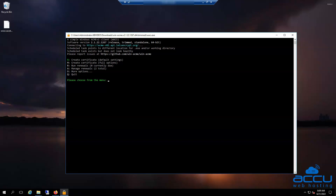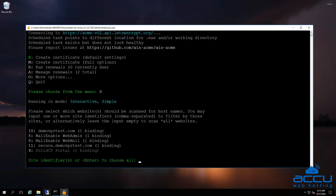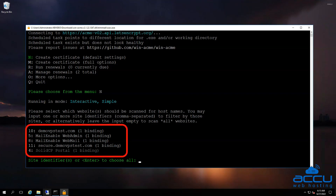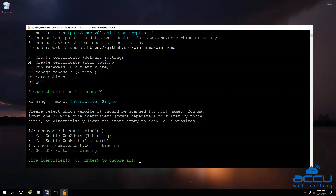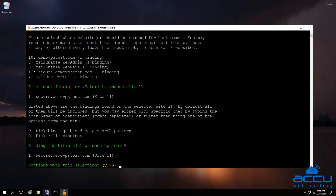After that, open the directory and double-click on wacs.exe. The WinACME interface will open as shown on the screen. For creating a certificate, type N and press Enter. The WinACME client will scan your live websites from IIS and show the results. Press the number shown in front of the site — in our case, the number is 11, so enter 11 and press Enter. Now choose your website binding by entering the corresponding character; in this case it was A, selecting all bindings as there is only one binding.